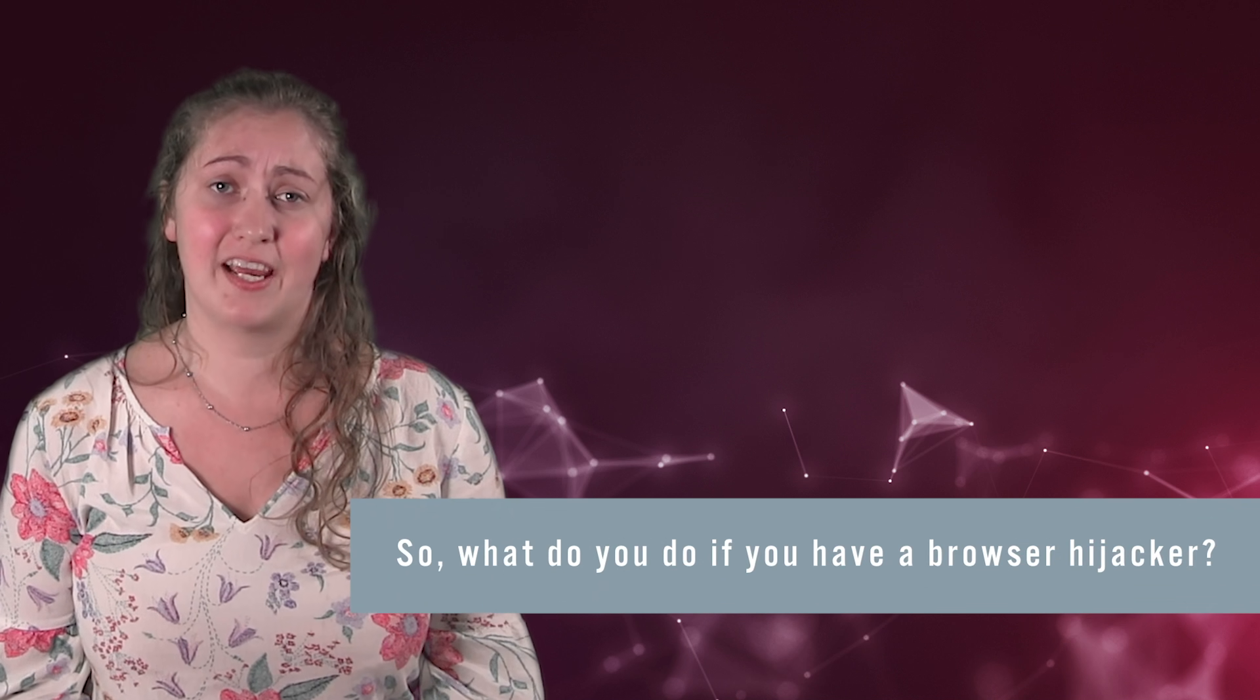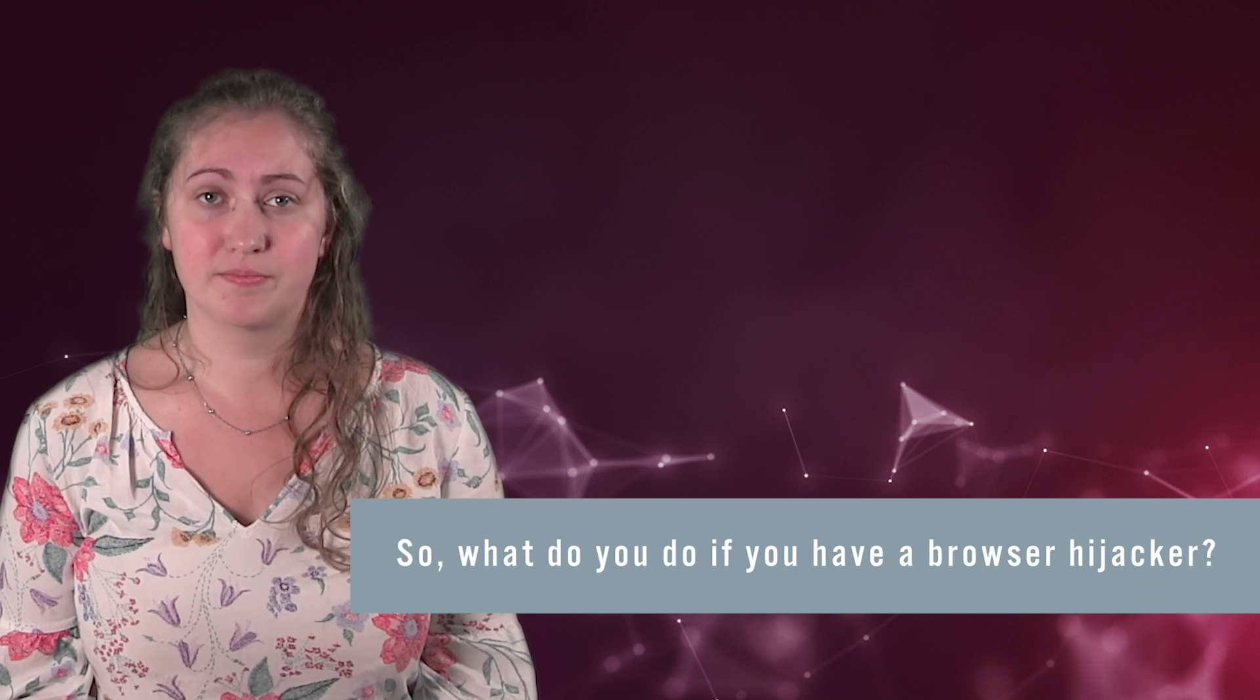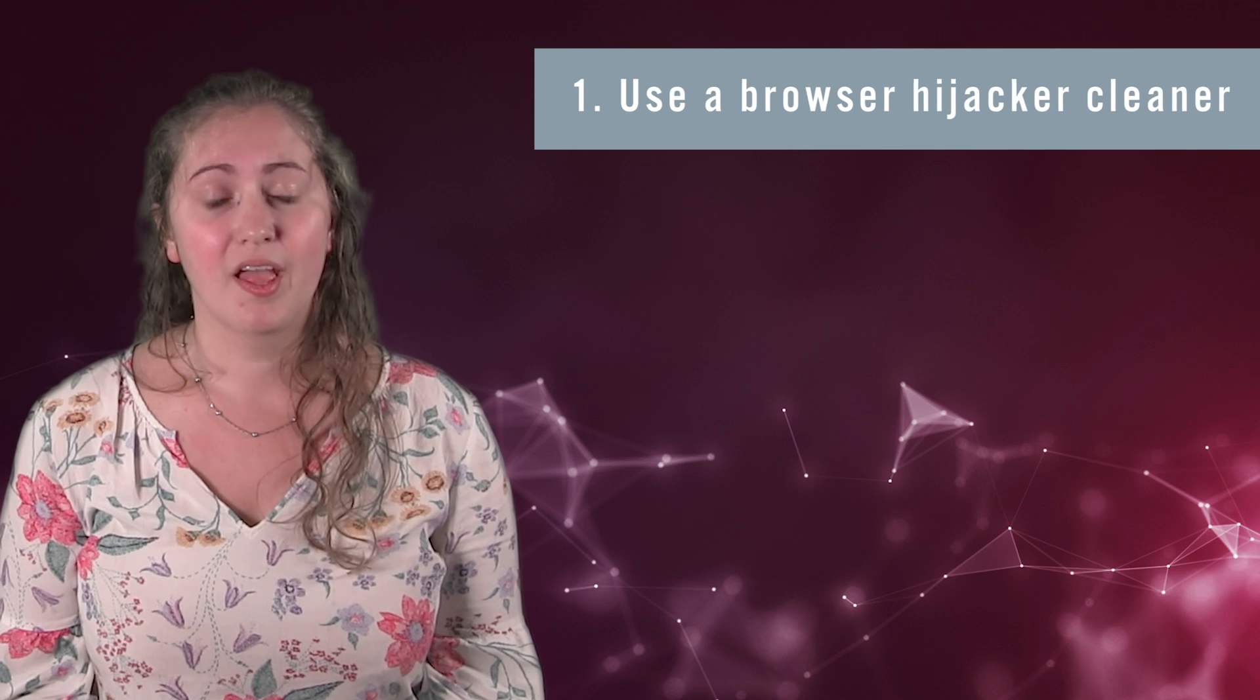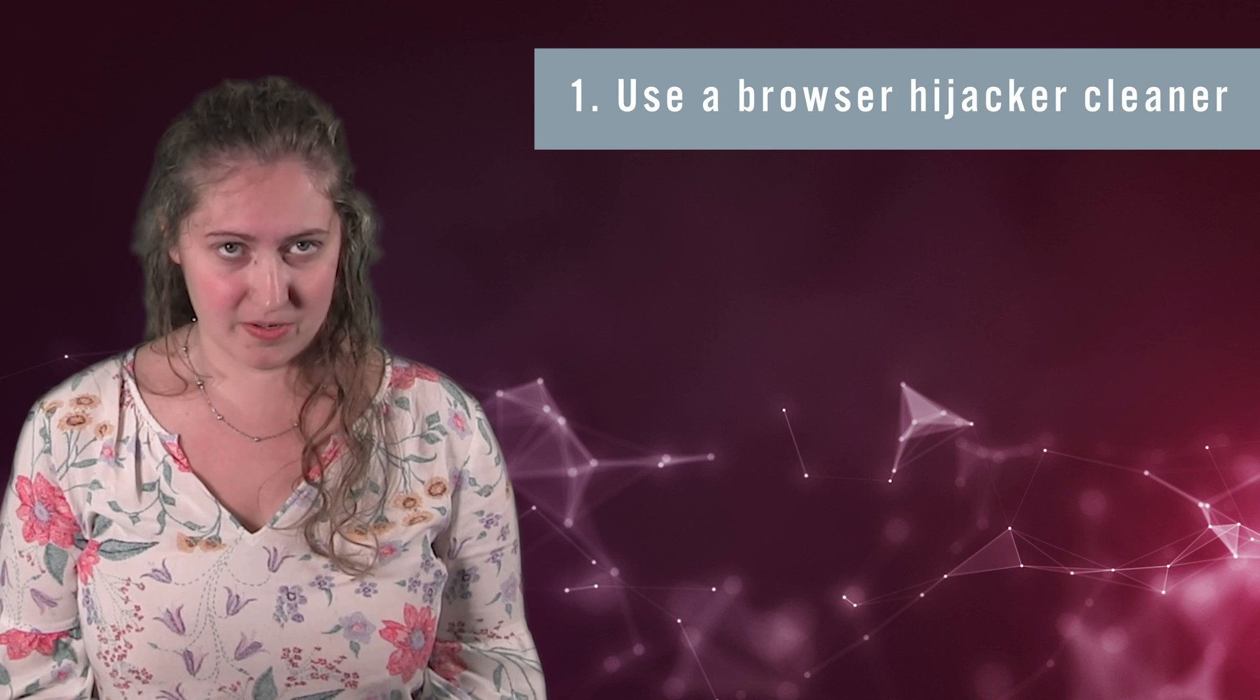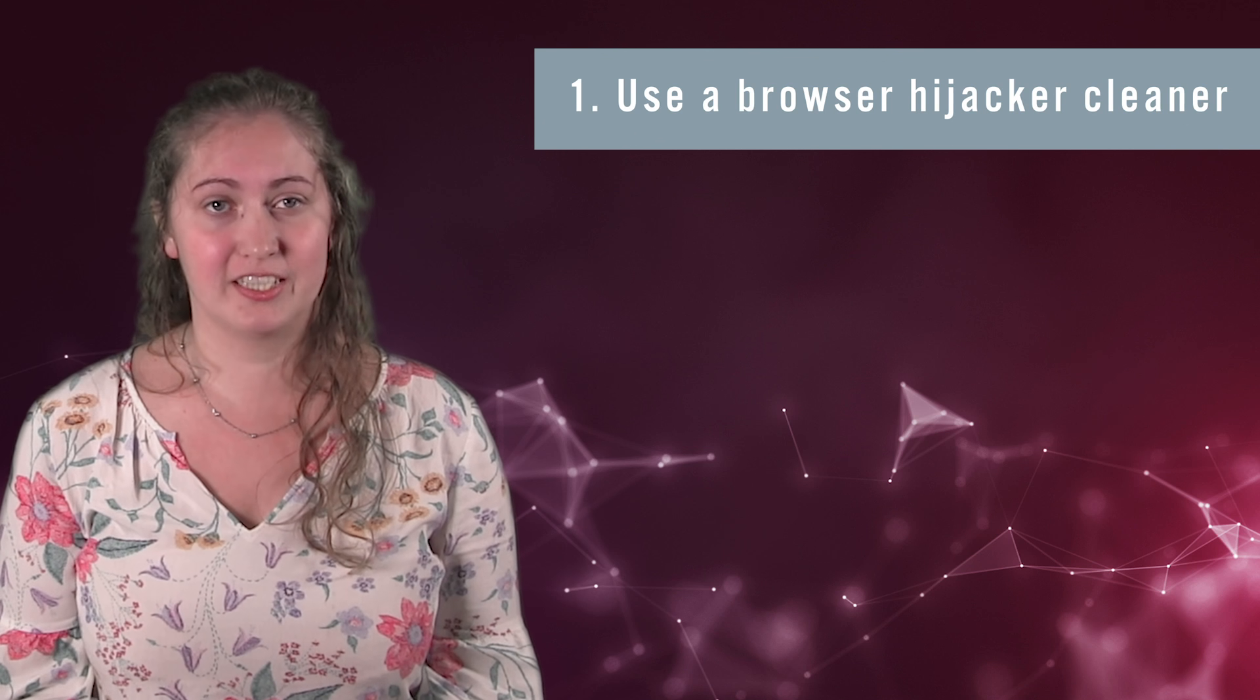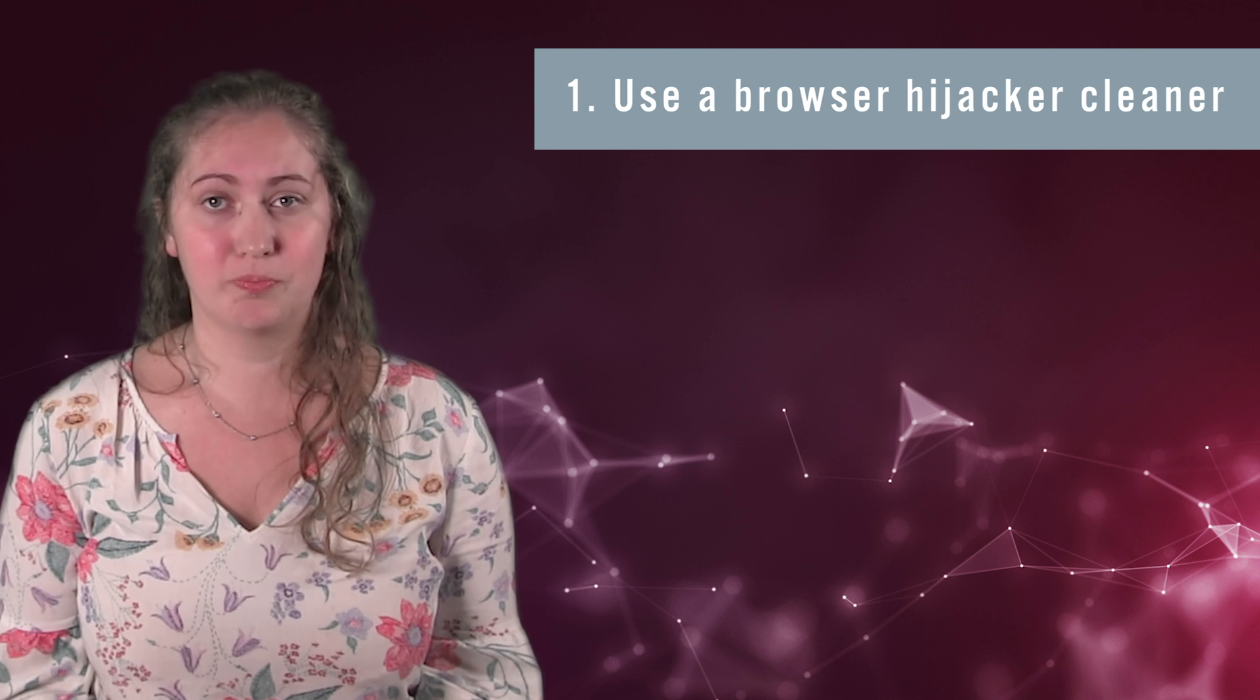So what to do if you have a browser hijacker? First, use a browser hijacker cleaner like Norton Power Eraser, Malwarebytes Adware Cleaner, ADW Cleaner, Komodo Hijacker Cleaner, or another product from a reputable vendor.